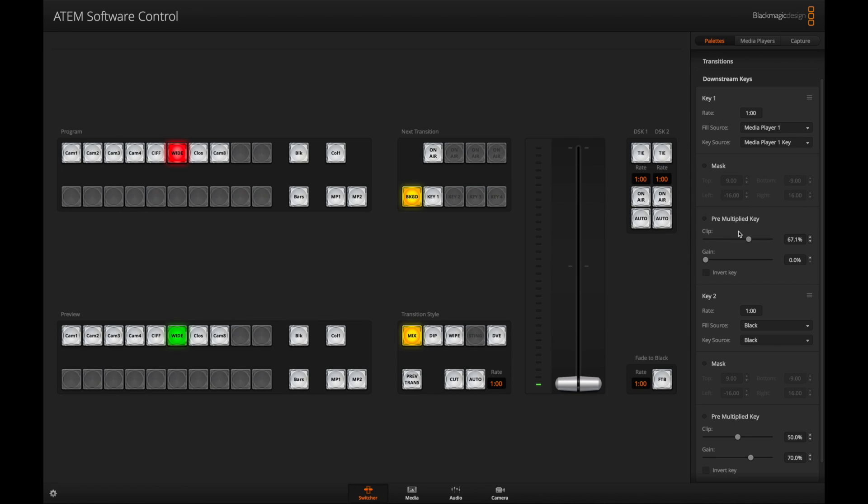Now, how do you turn it on? You could do it from this software or from the switcher. It's as easy as clicking this button on air and it turns on. Or you could even do a transition with it. This will do like a one second transition. You can change that. But really guys, it is that simple.